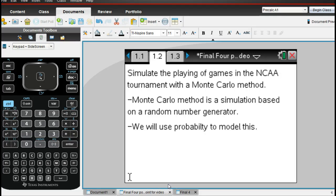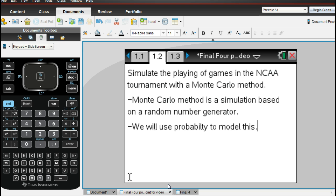Hi, we want to try to set up a program that will simulate the playing of games in the NCAA tournament with the Monte Carlo method. We're doing this on the TI Inspire. I previously did it on the 83/84, but now I've adapted it to the TI Inspire.